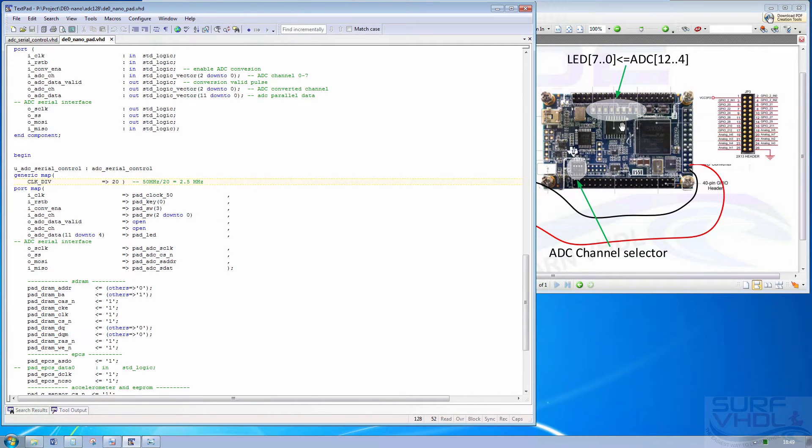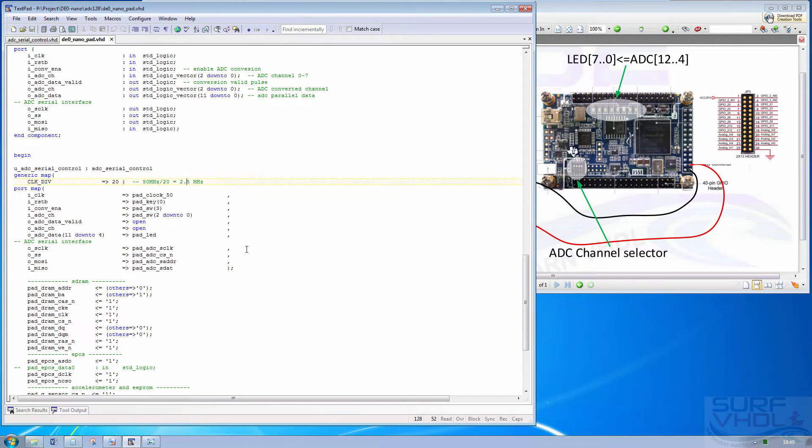The board is provided with 8 LEDs so we connect the most significant bits of the ADC to the 8 LEDs.